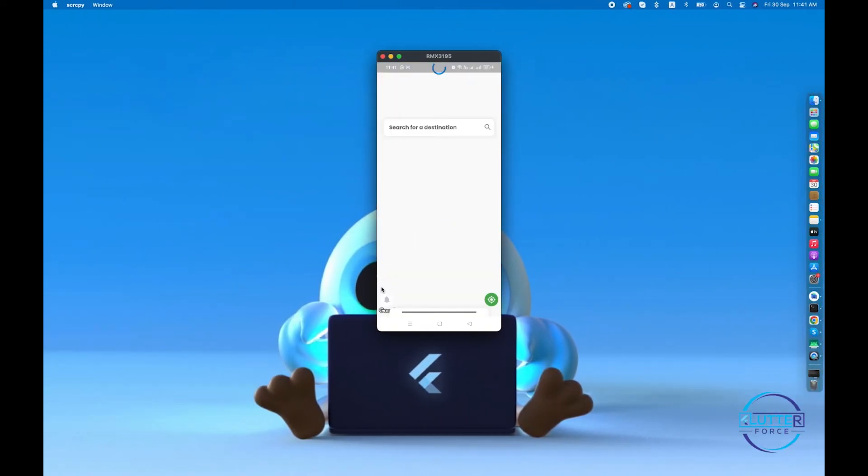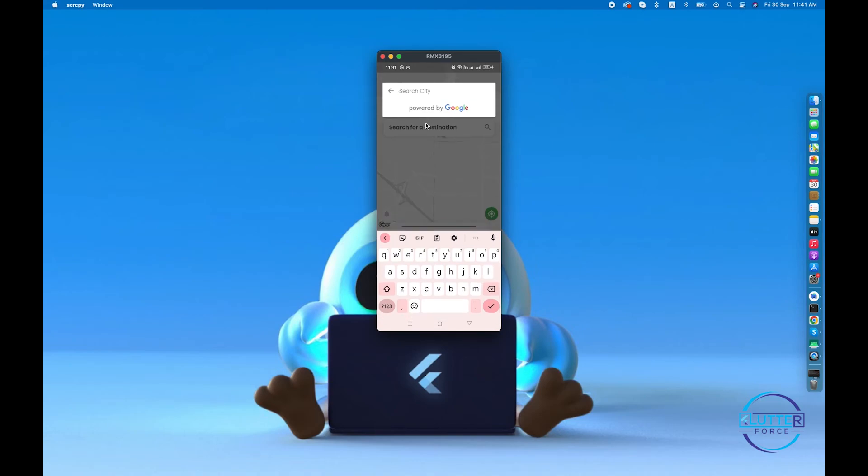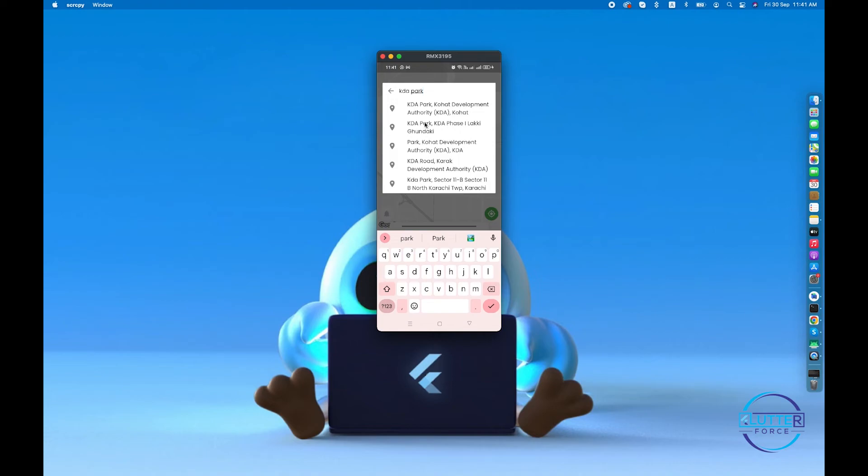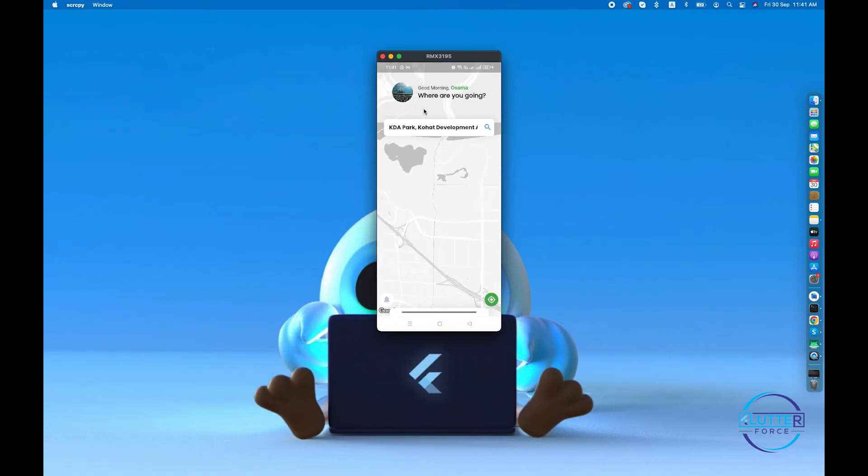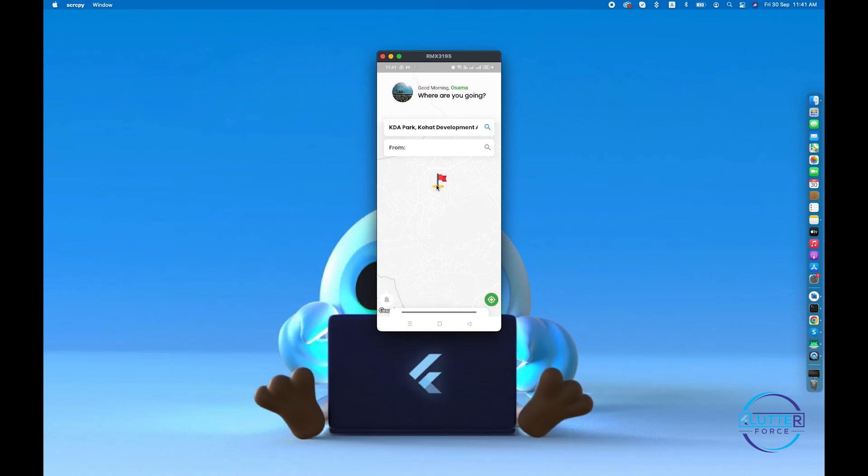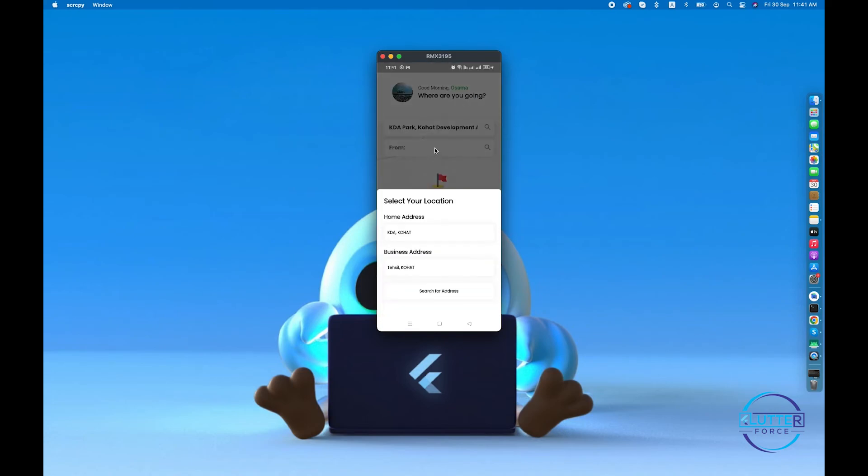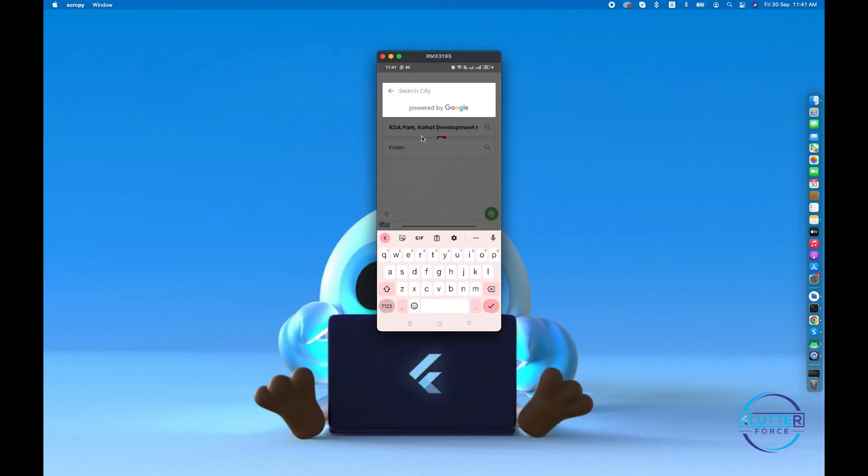So yeah guys, application has been restarted successfully. Let's search for KTA Bar. Okay, so my destination is now selected as QD and let's search for address Cohort University.